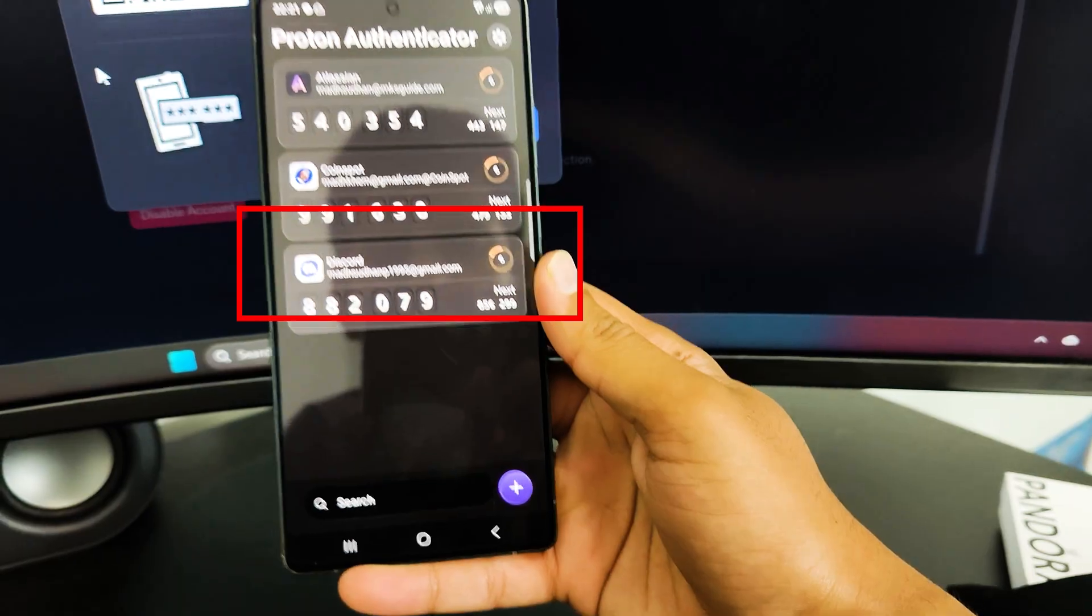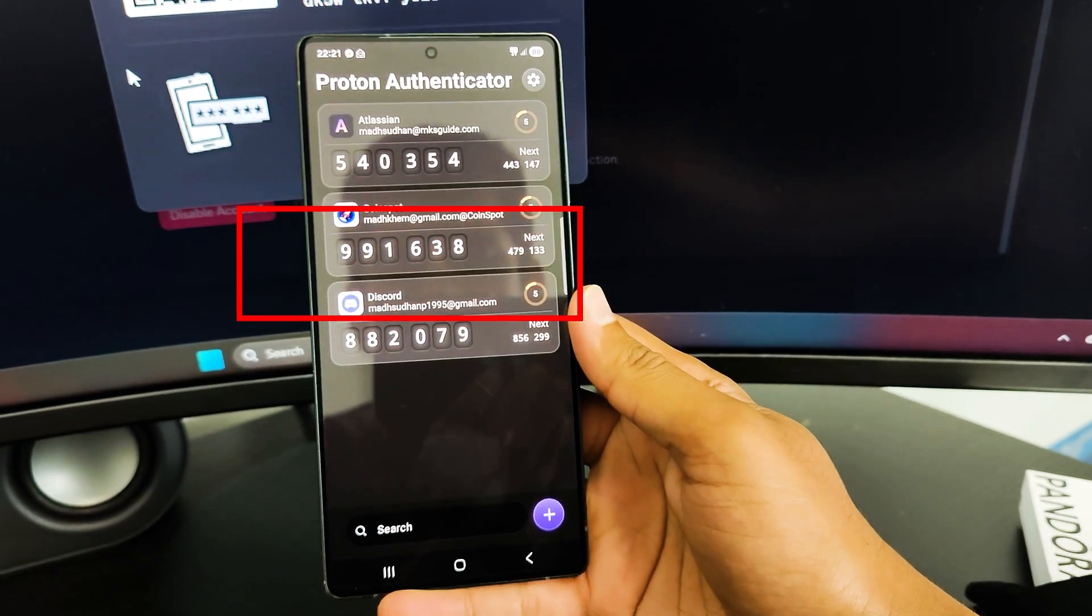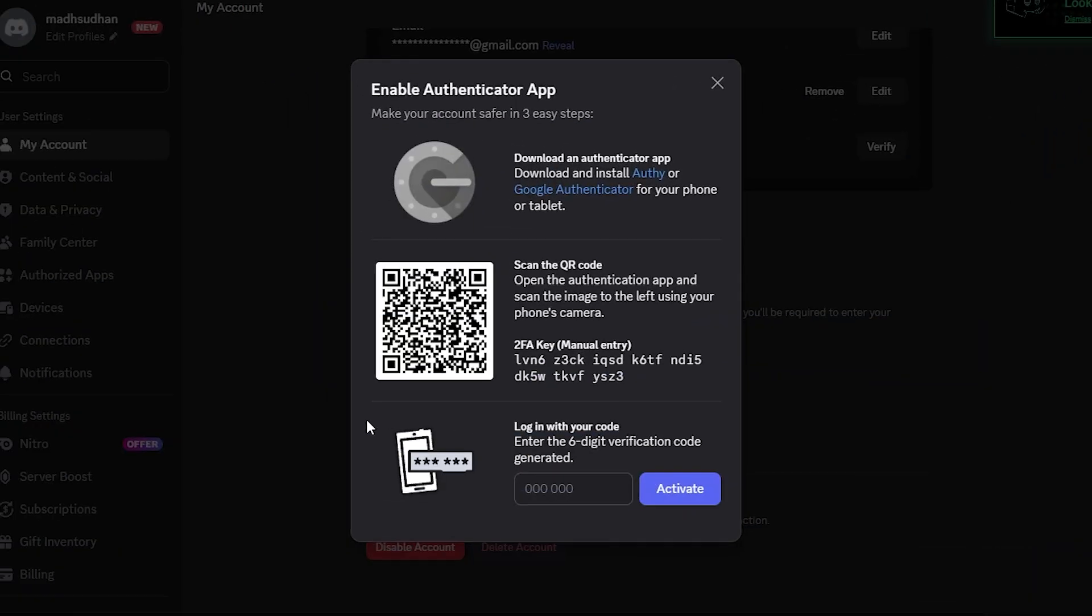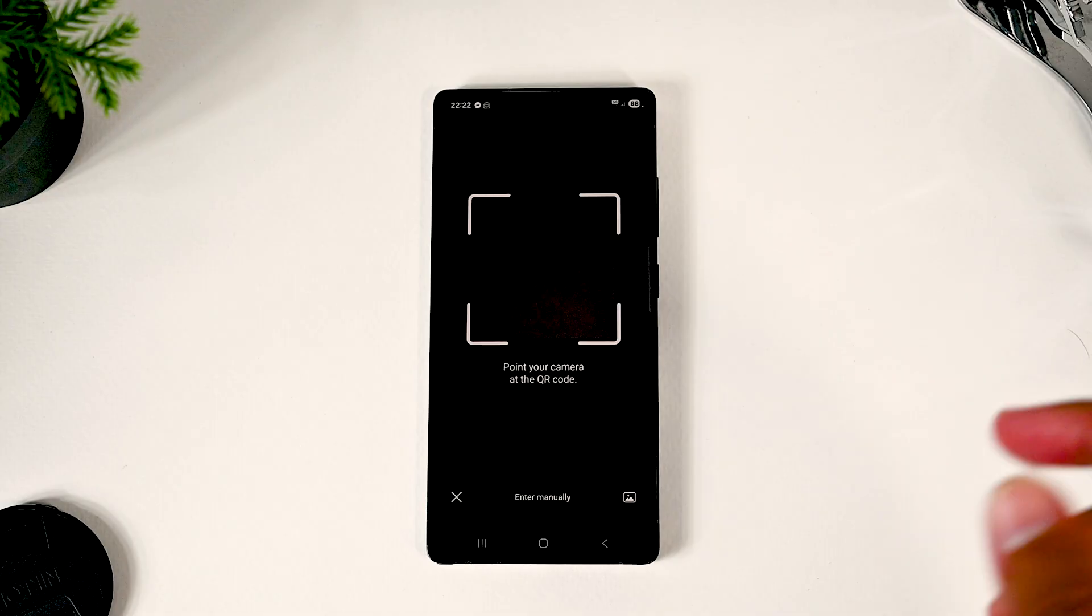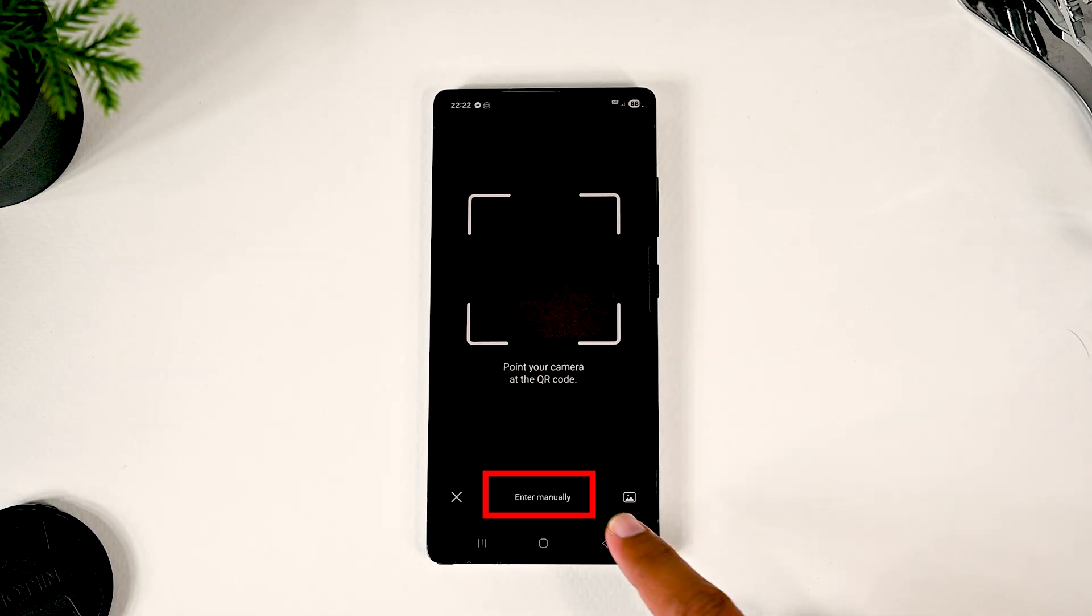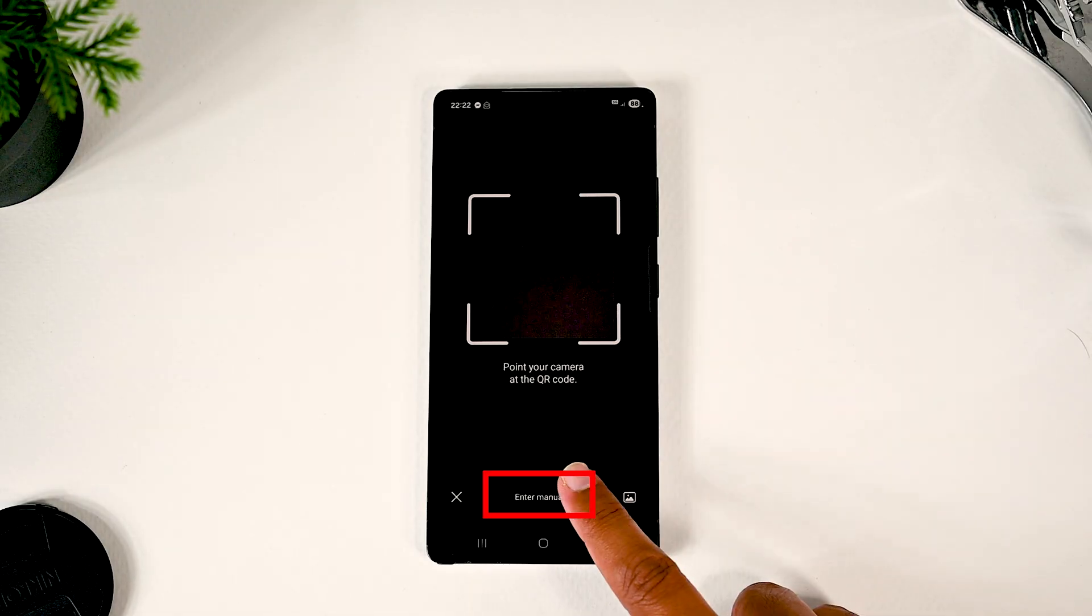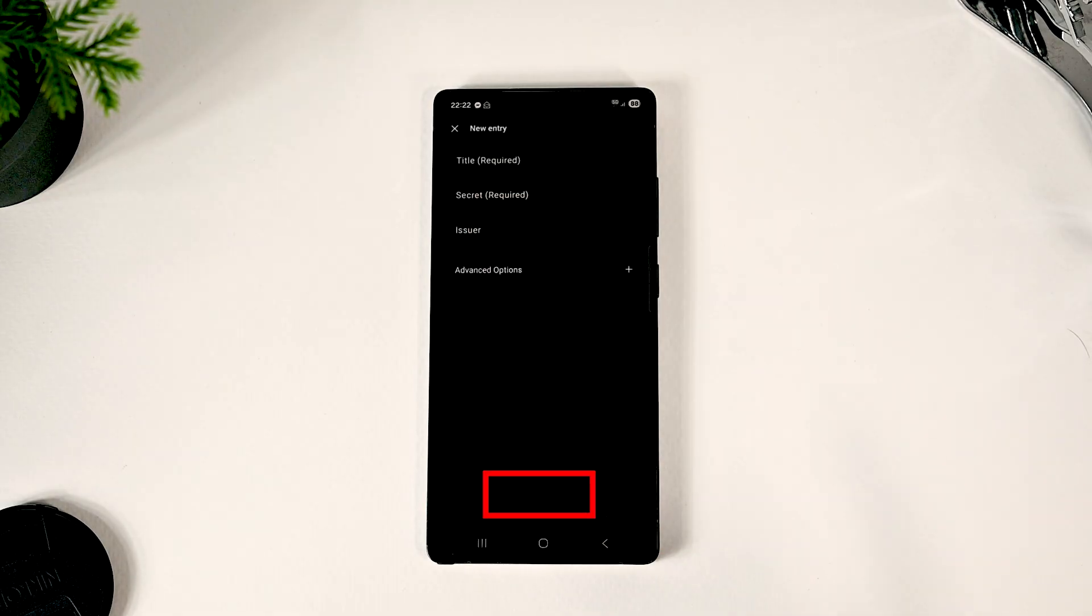It will get the details automatically. If you are working on this device only, you need to copy this key. Then over here, tap the Manual Key option.